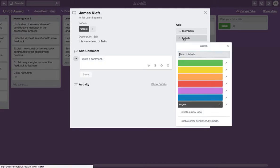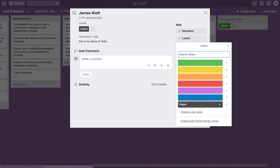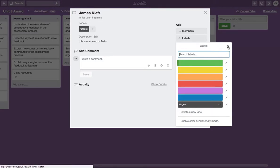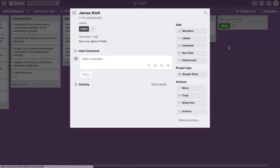It's possible to add labels. You can see I've created an urgent label there. You can add different labels so colleagues know what's happening.